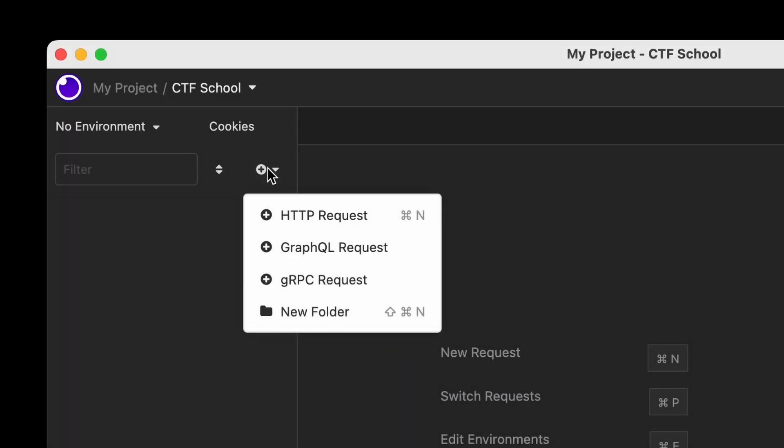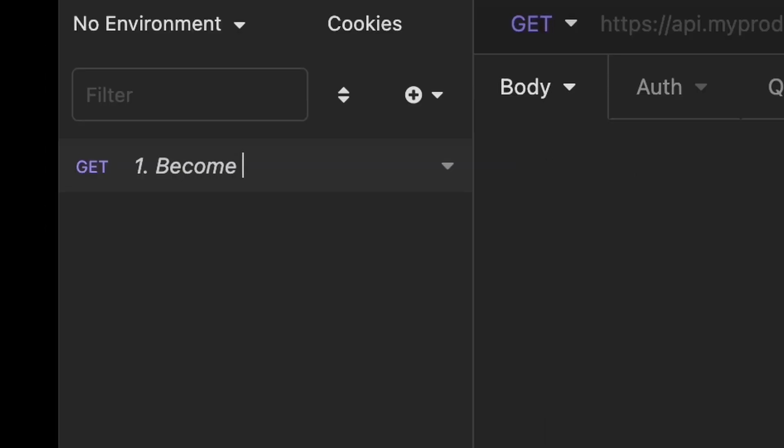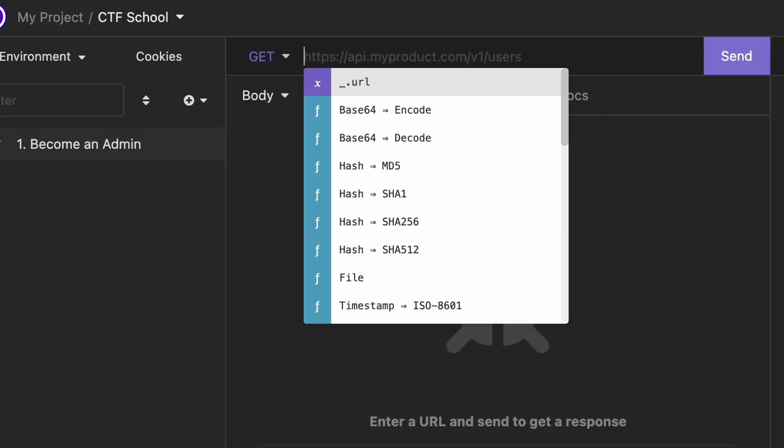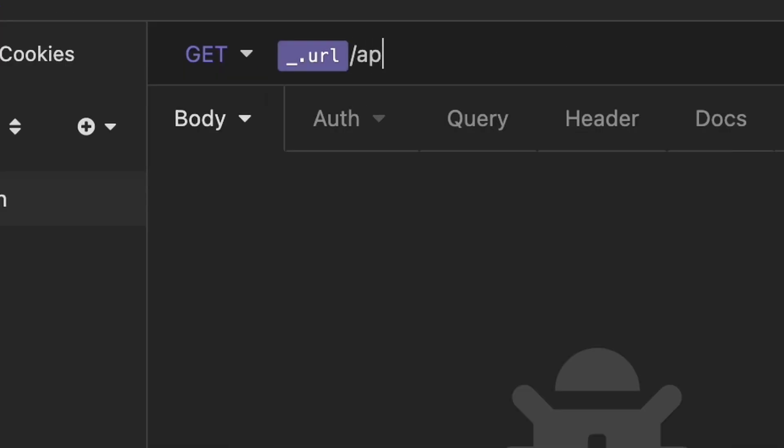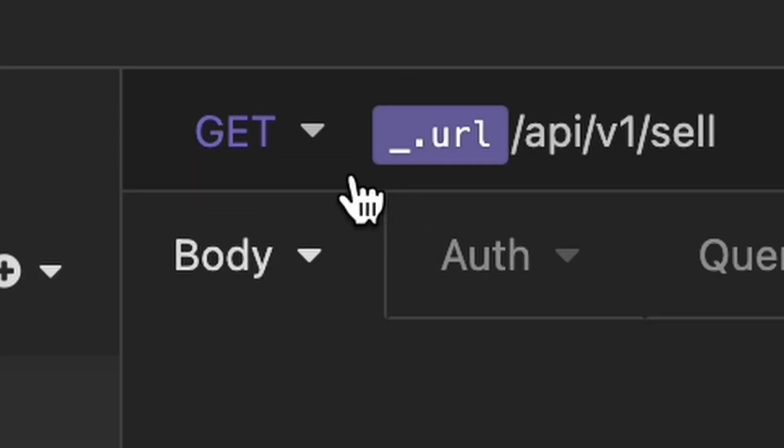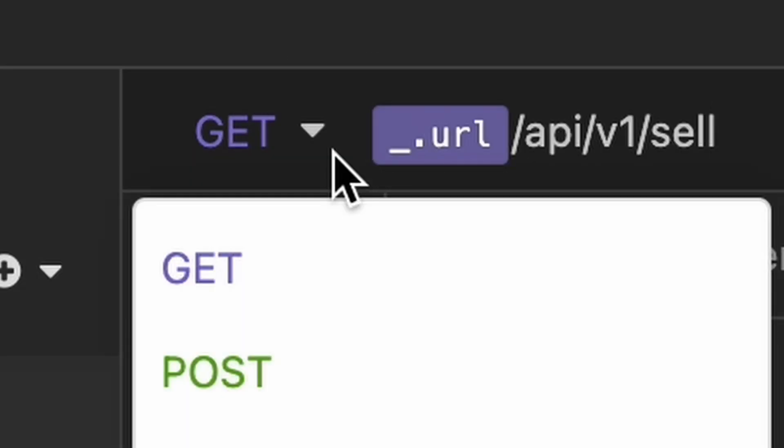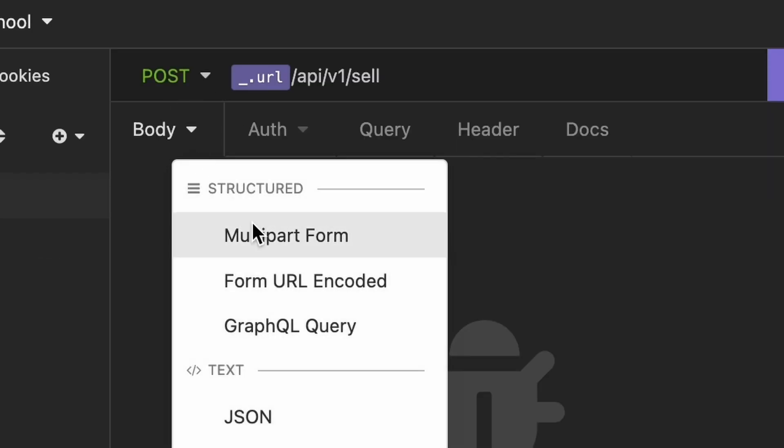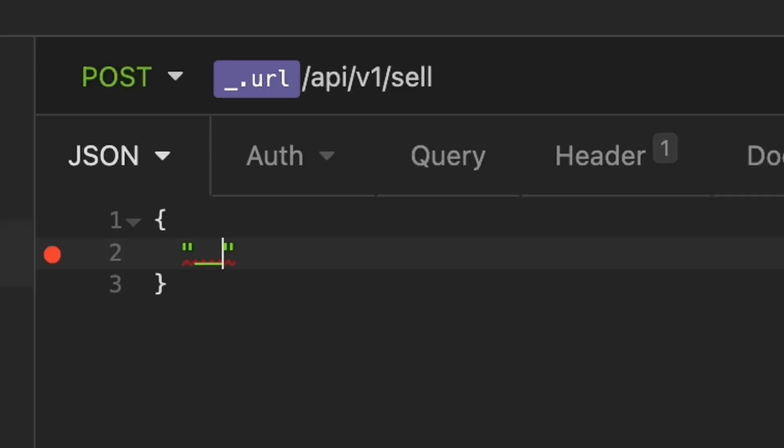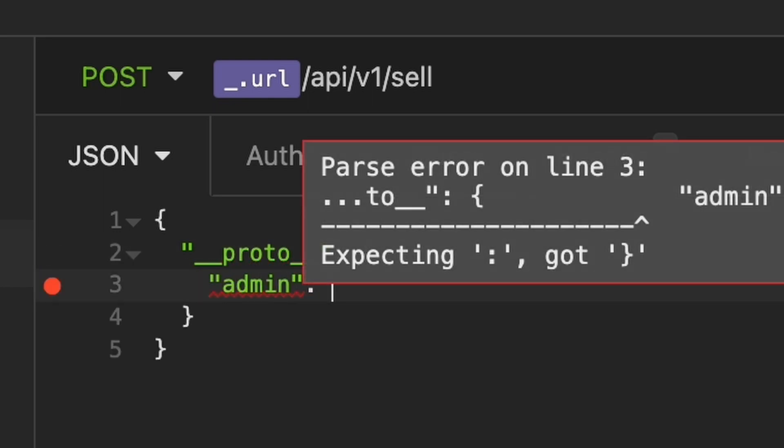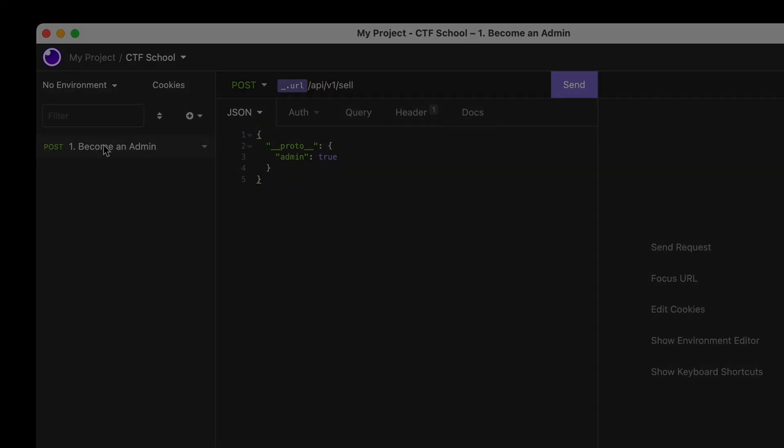Our first request should help us to become an admin. And this will be the one that will pollute the base object prototype. We can enter URL to the sell endpoint. With control space, I can see our environment variable. Put the rest of the endpoint address, choose this to be a POST request and set the body encoding to JSON. Let's write it like this. Saying that every new object should have an admin property set to true. How's that? Because hopefully the loop we've seen will help us to pollute the base object with that field.